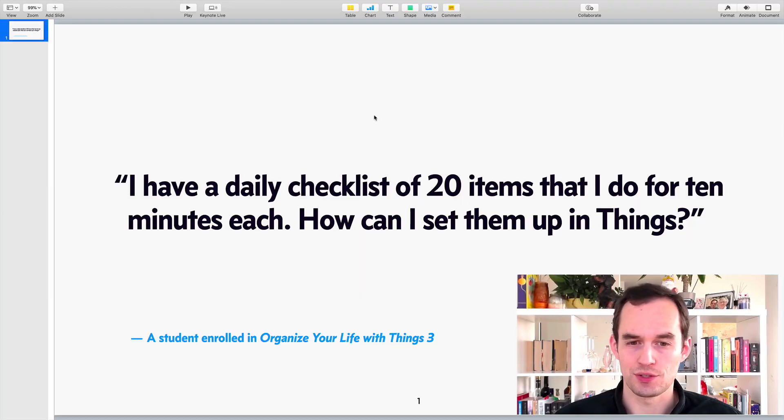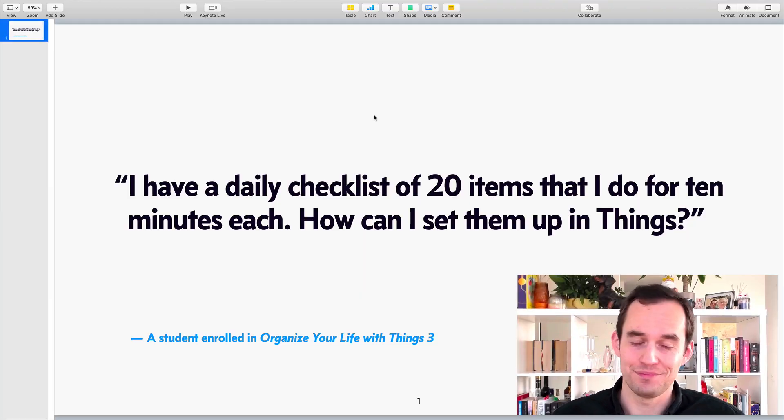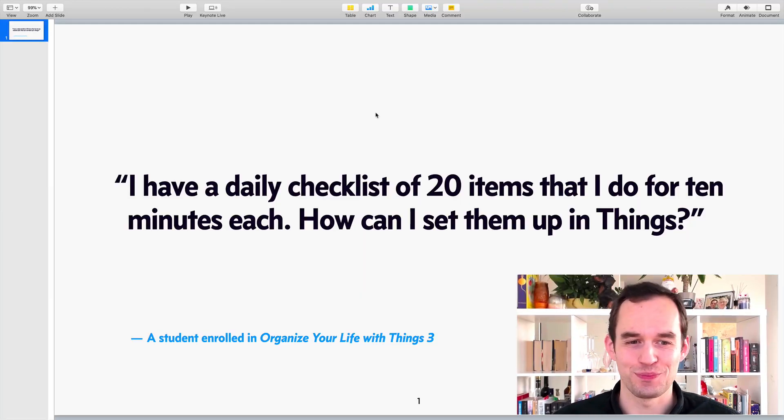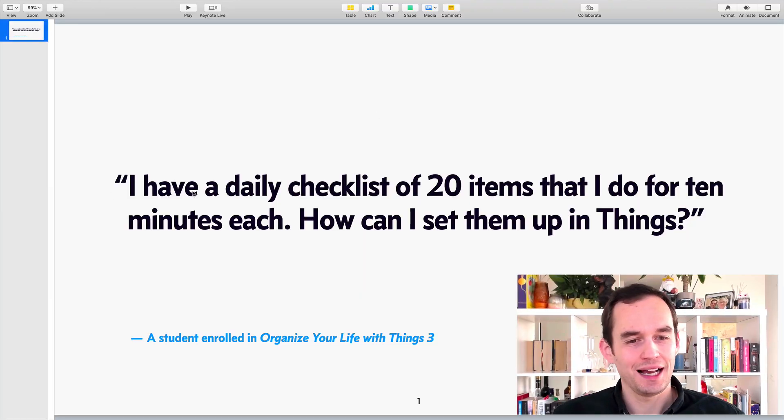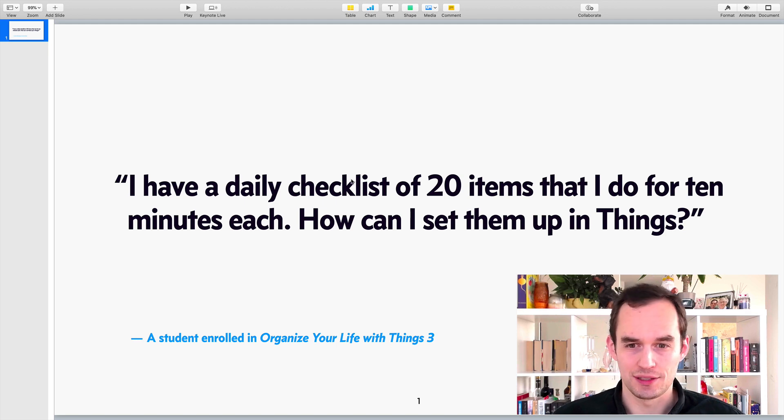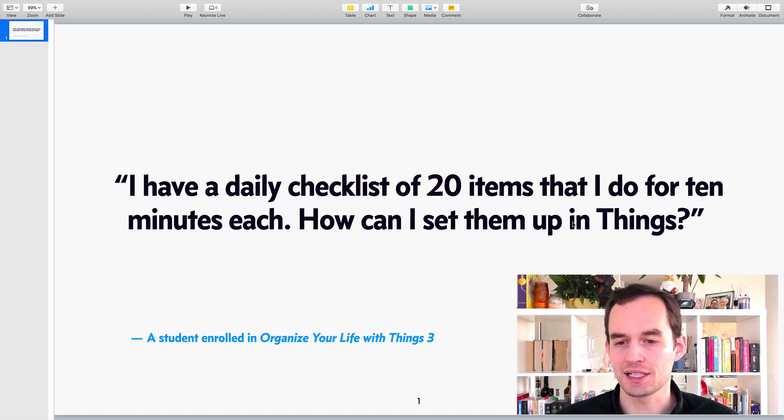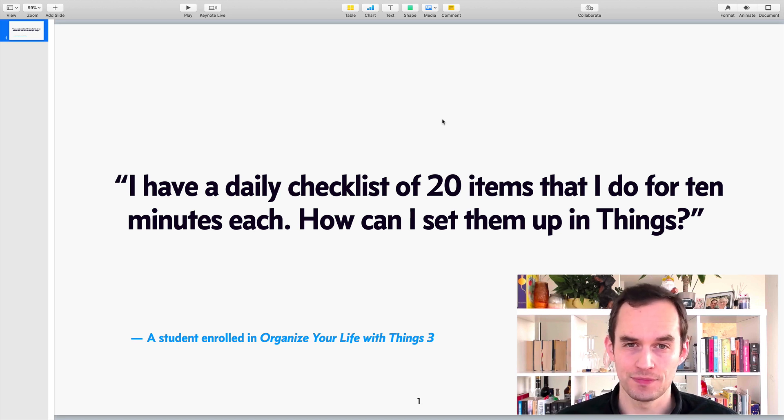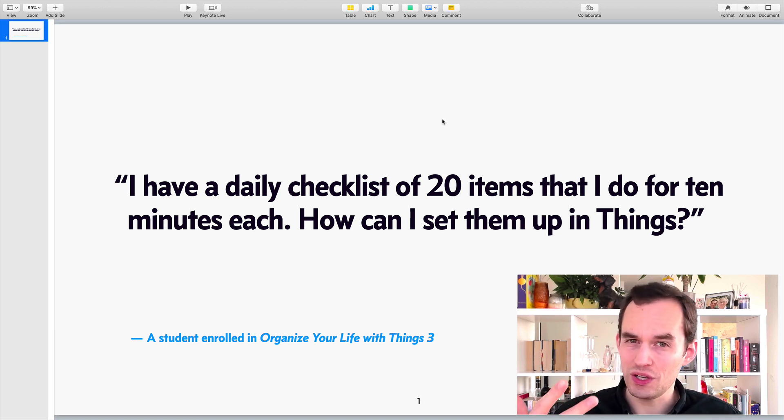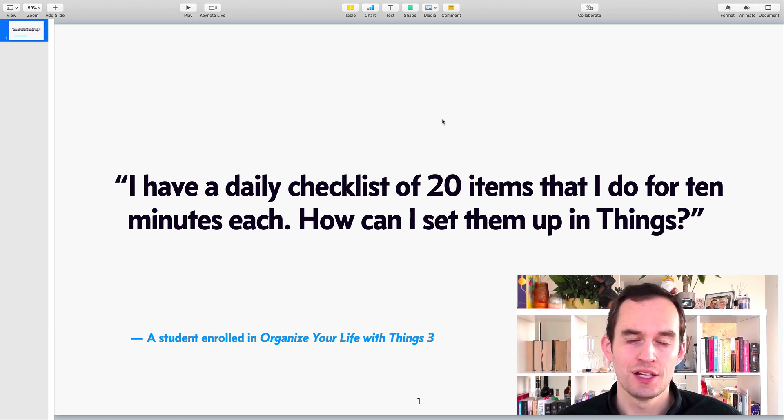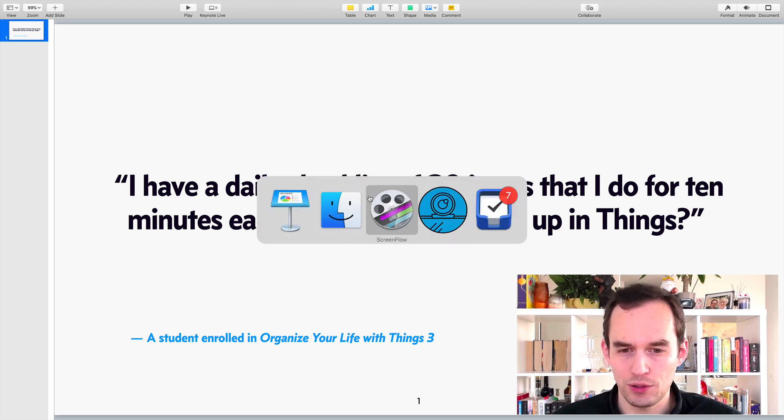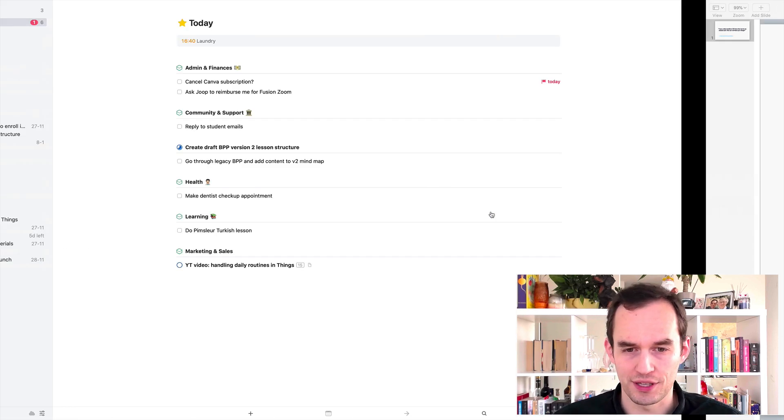This is what my student said. I've paraphrased this, by the way. I have a daily checklist of 20 items that I do for 10 minutes each. How can I set them up in Things? Well, there's kind of three ways to do that, three options. So let's go through those three options.